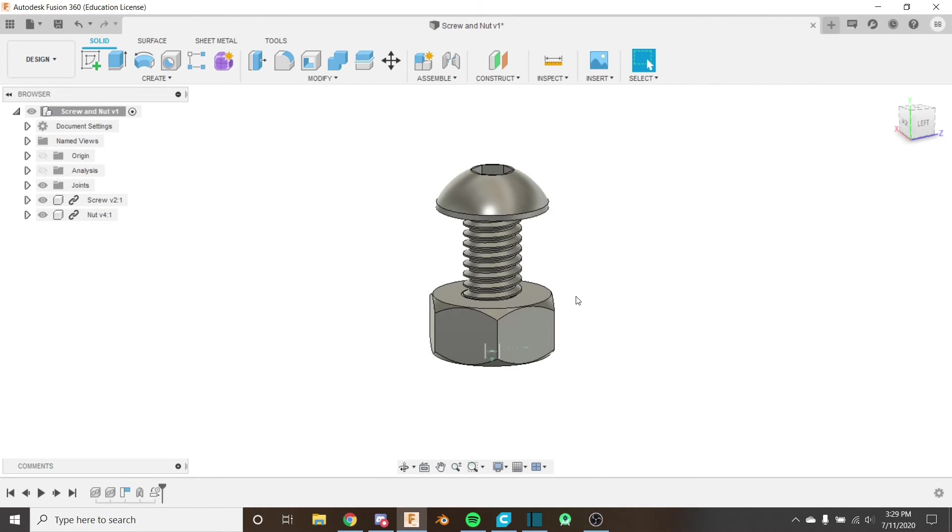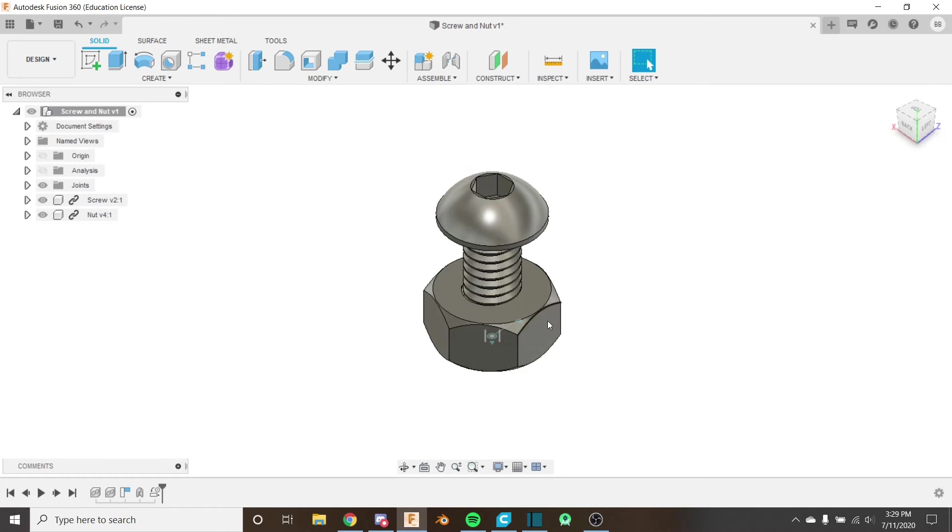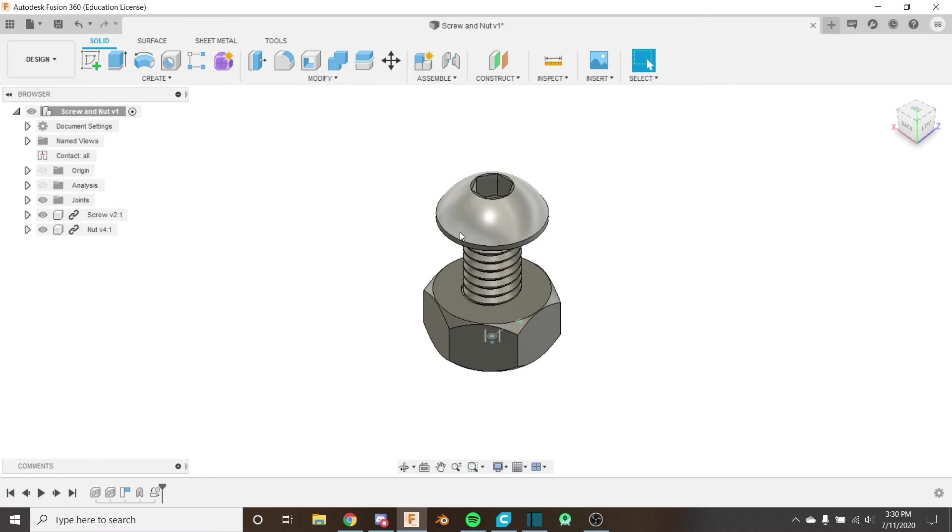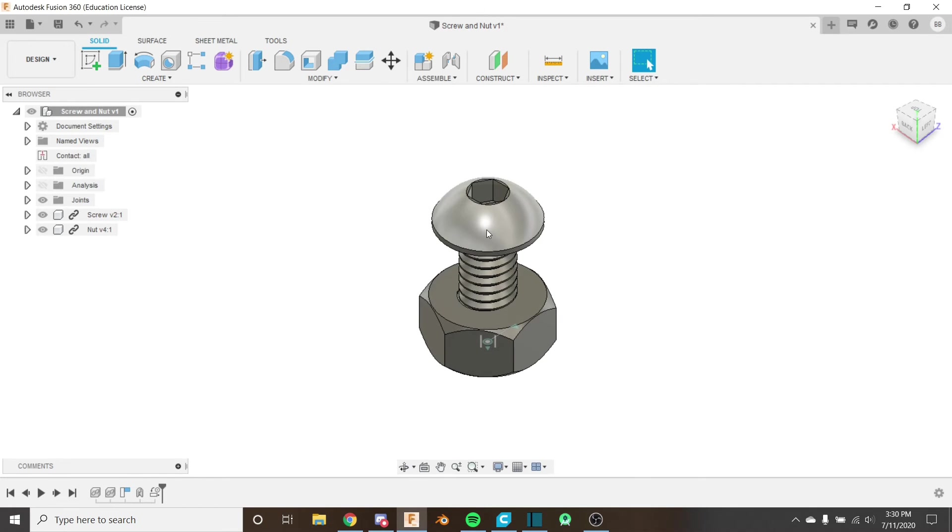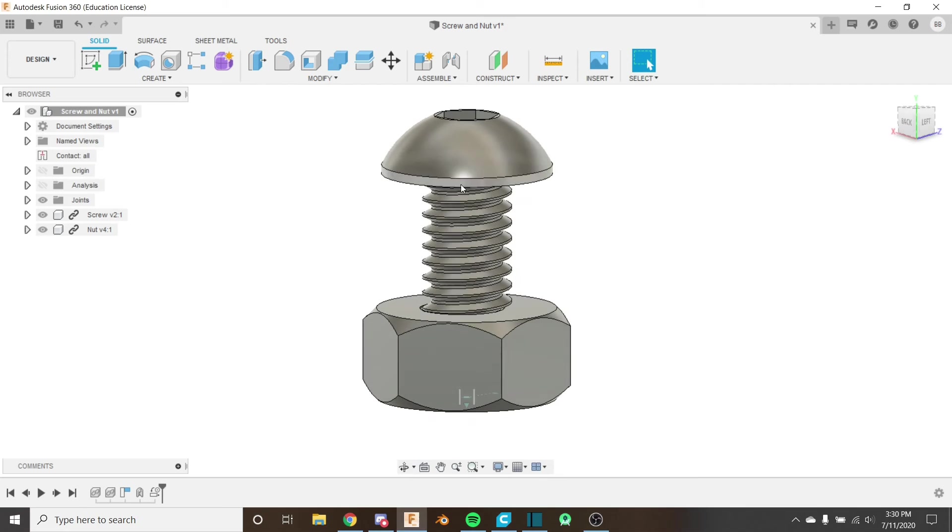And now we've got that aligned. So let's focus on fixing our issues of it going off the nut on the top, off the screw on the top, and off the screw on the bottom. So for the part on the top, what we're going to do is enable contact sets. Just enable all contact.